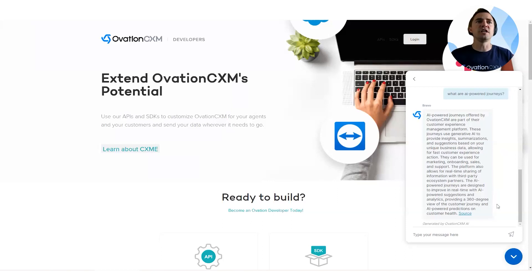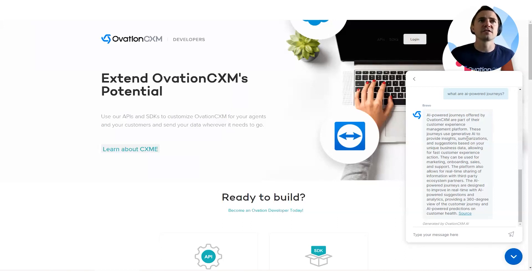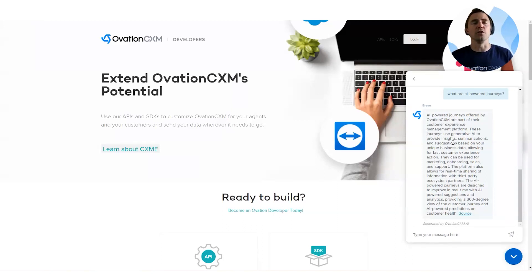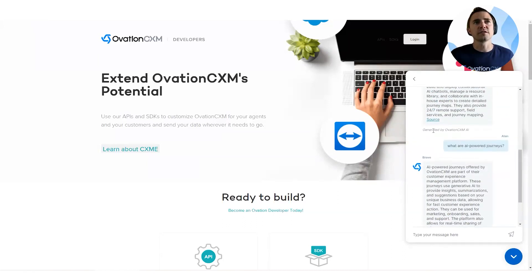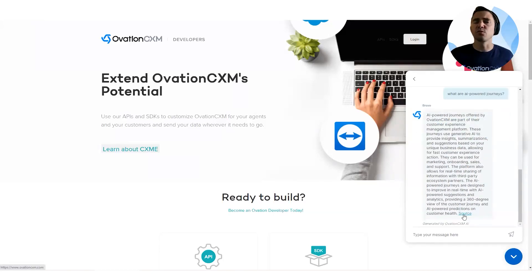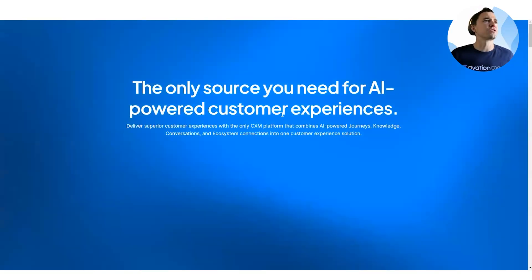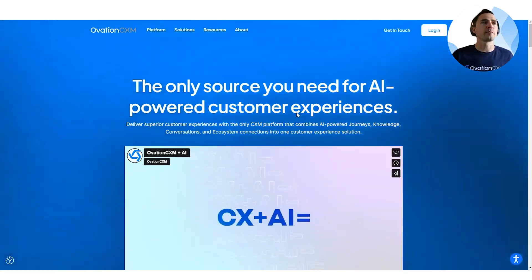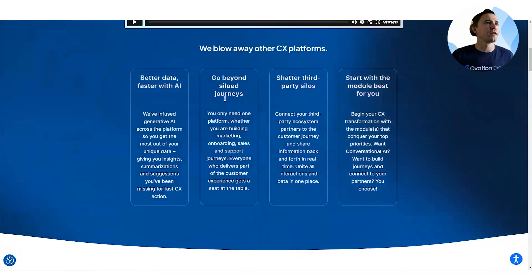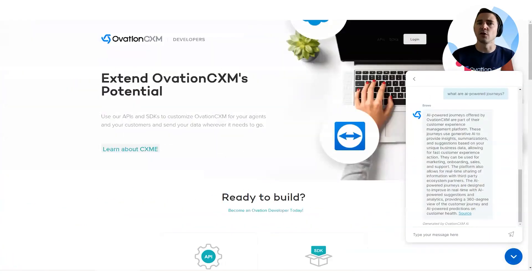So here it goes deeper into AI power journeys. So it's offered, these are the customer, it offered by OvationCXM. These journeys use generative AI to provide insights, summarizations, suggestions based on your unique business data, allowing for faster customer experiences, actions. I won't read the whole thing, but also what you'll notice at the bottom, each of these responses, it notes that it's generated by AI. So that's clear to the user. And it also sources where it found the answer. So if I click on one of these sources, it'll actually take me to the page where it pulled the answer from. So it can scope all this and what it does this to make sure that the answer is always factual because we train these.